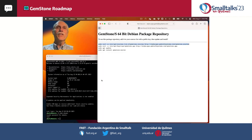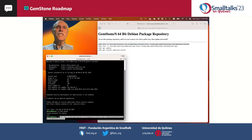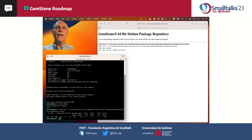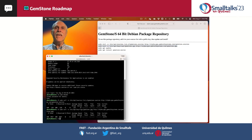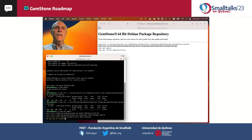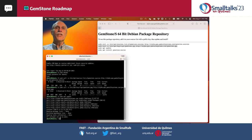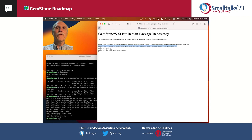Now we'll add GemStone's Debian package repository to our sources along with the public key, do an apt update, and then install the GemStone server package.